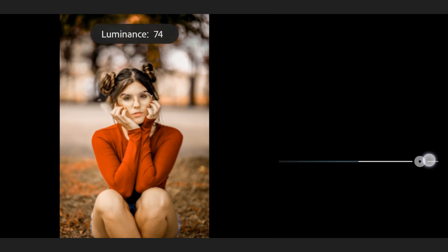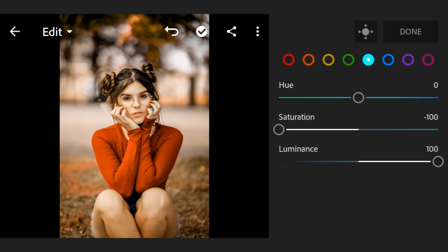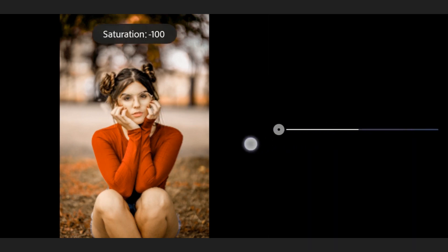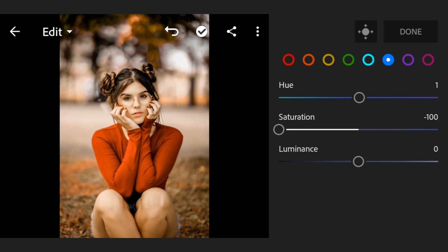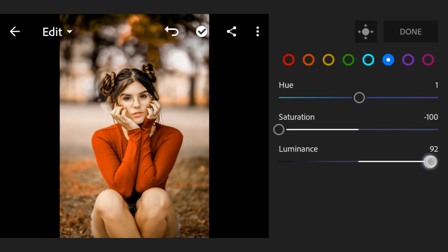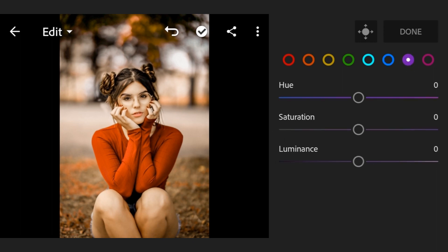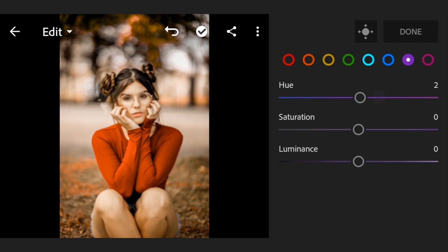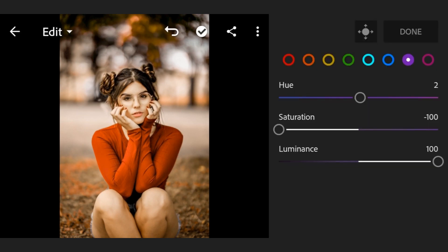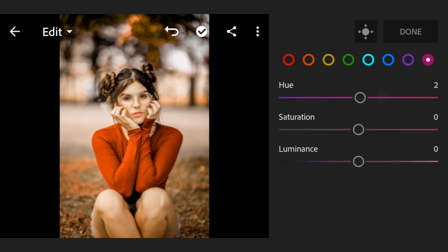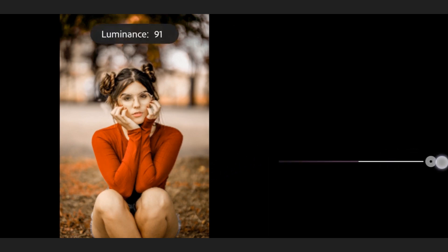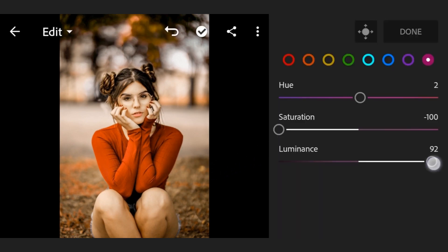Fifth color luminance plus 100. Now sixth color, hue plus 1, saturation minus 100, luminance plus 100. Now go to the last color, hue 2, saturation minus 100, luminance plus 100.